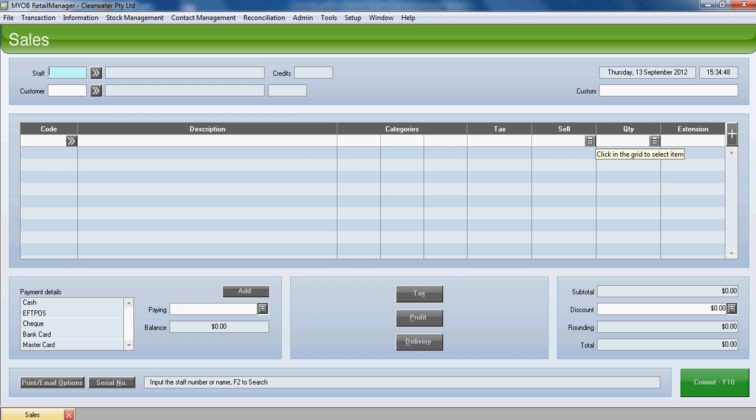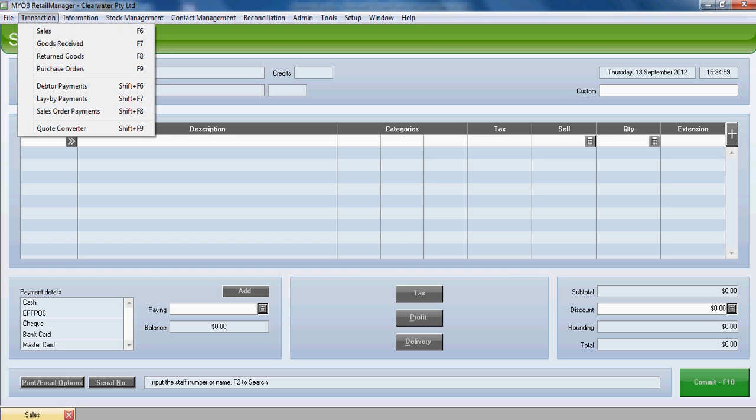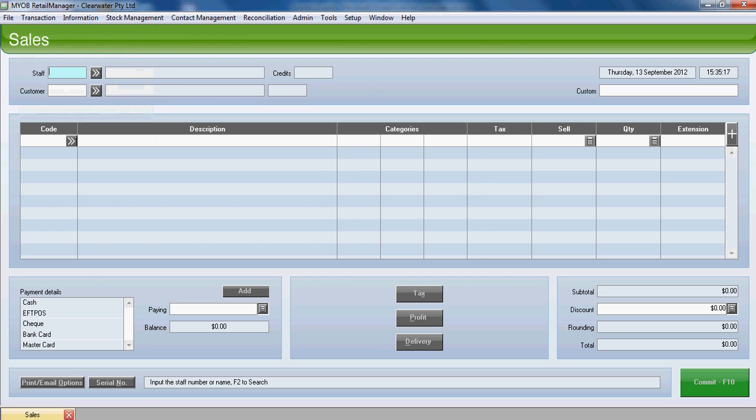Let's assume that in a week's time we've ordered the goods and the goods have been received into stock. What we'll do now is we'll go into the customer. The customer comes back in, and we'll go into sales order payments to either complete the sales order or to put another payment on the goods. Let's assume that the whole job is now completed. They've paid the full balance and we've supplied the stock. So we'll go into sales order payments.